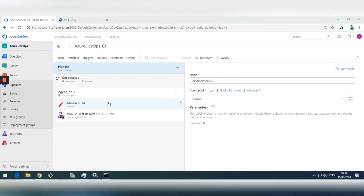Hello everyone. Today I'm going to show you how to integrate an Azure DevOps pipeline into ALM Octane.